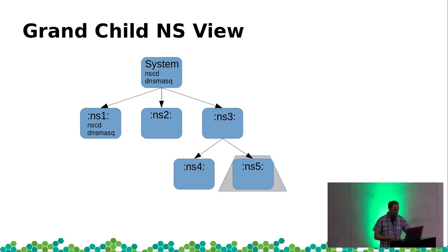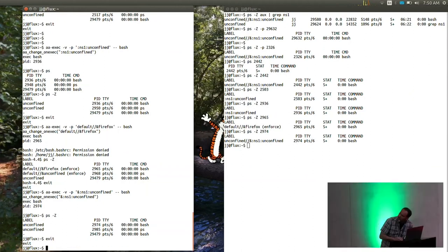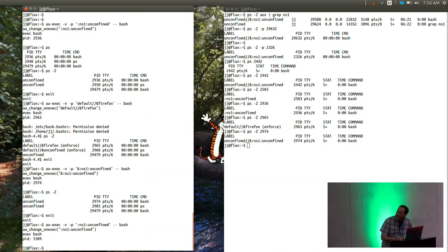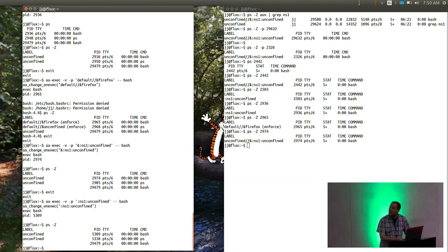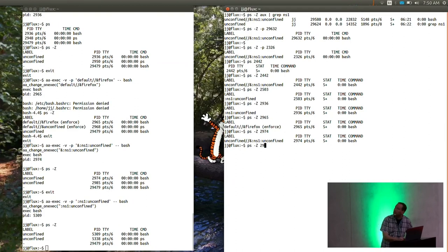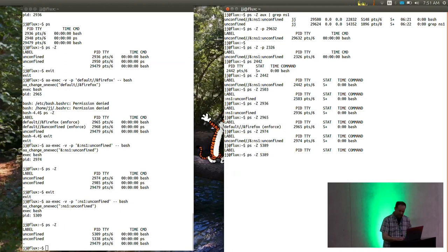Let's take a quick demo. We're going to jump into a process in namespace 1 and get a PID back. From inside the namespace, it thinks it's unconfined. But from the system view, looking at that same PID, you can see it's actually in the namespace.